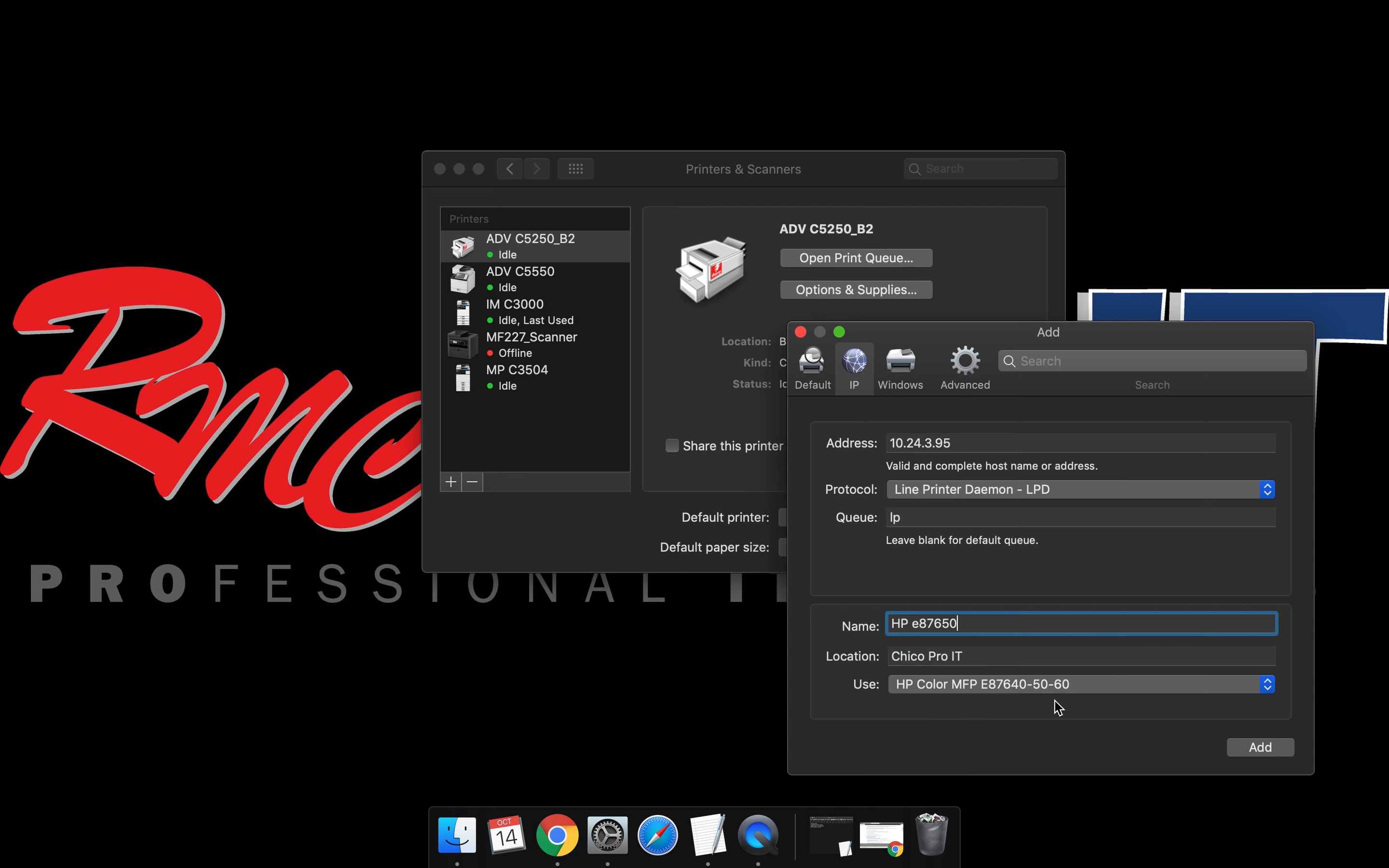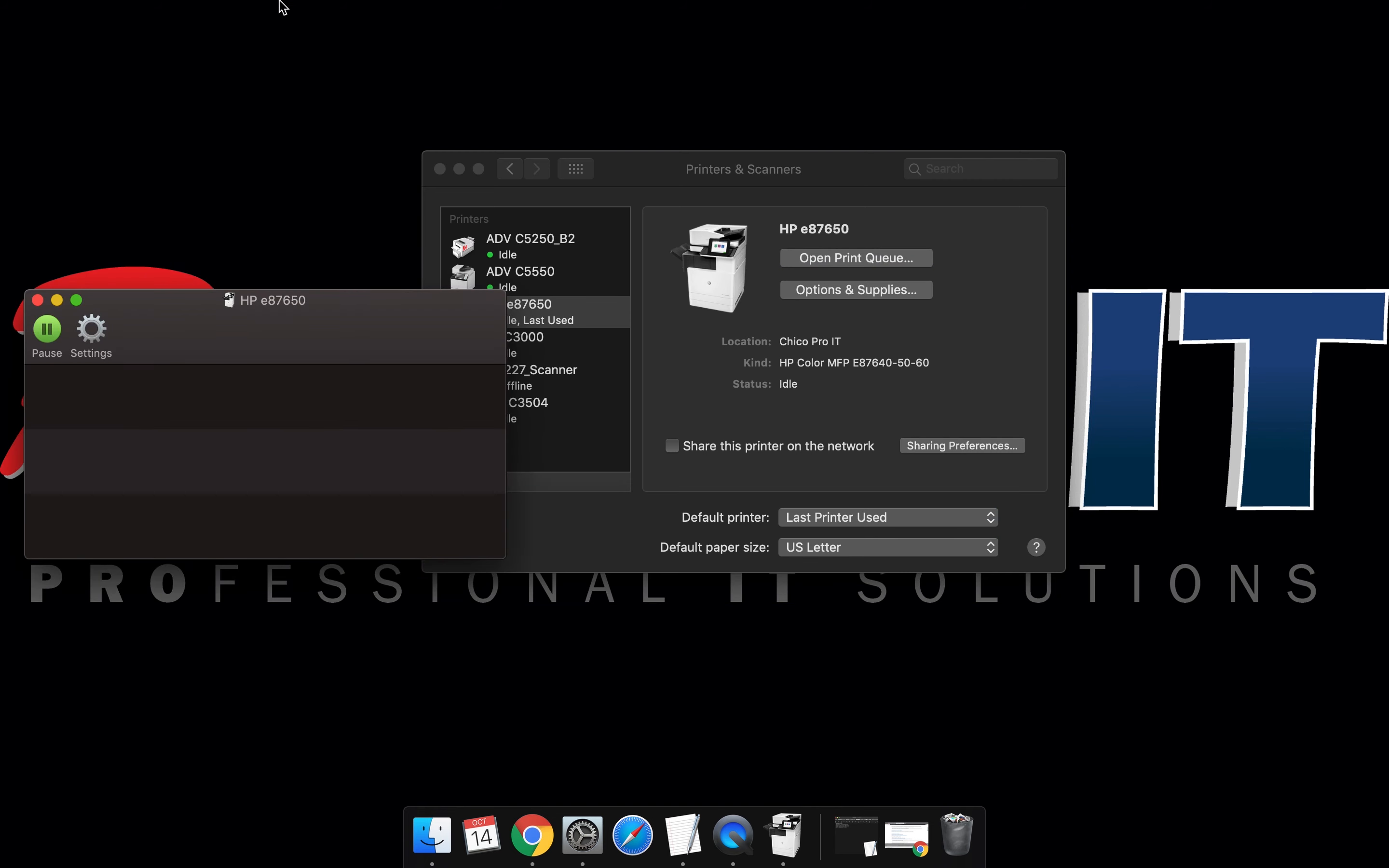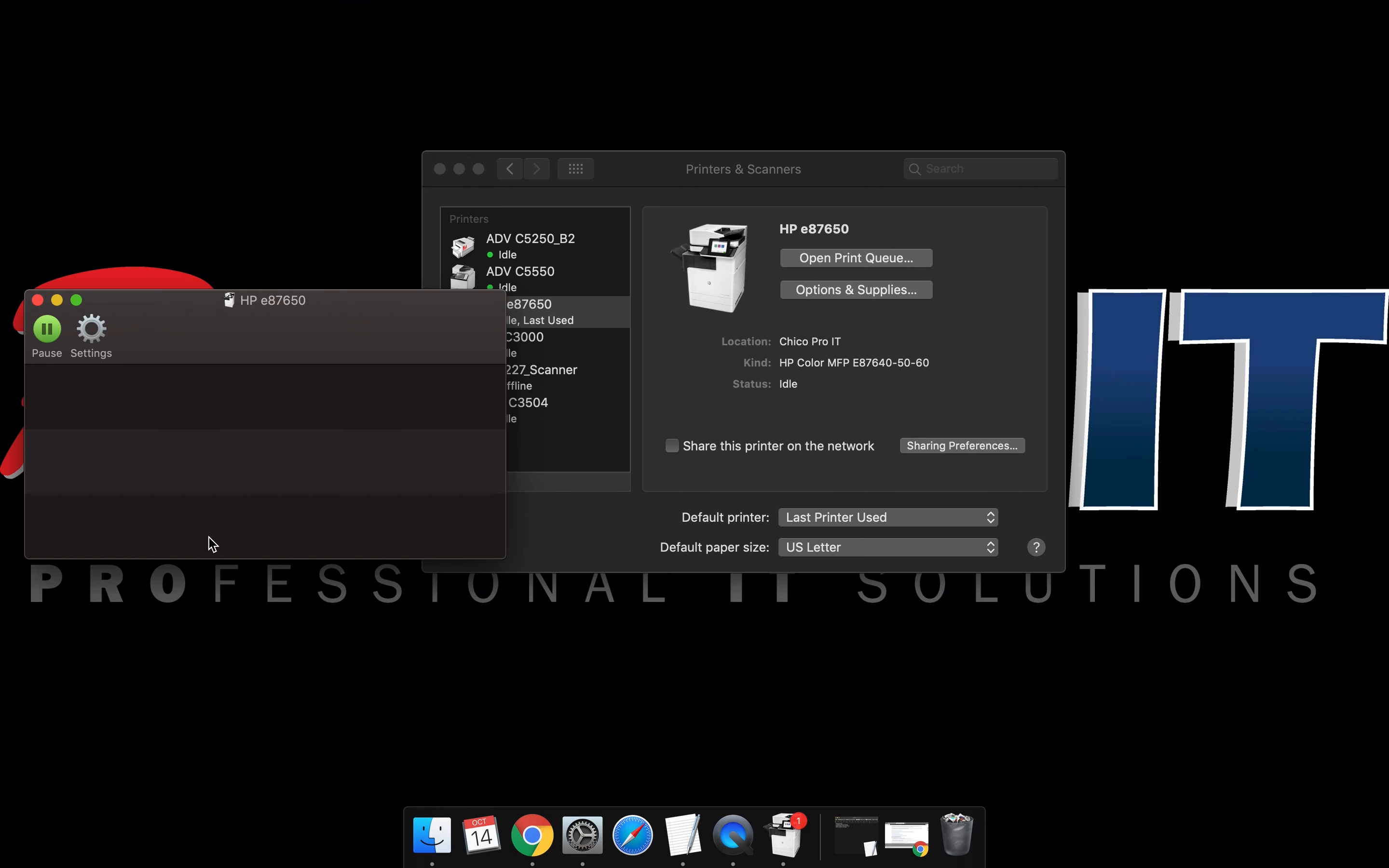As you can see it located the print driver. Select add. Open the print queue. Select printer and print test page. If you have a test page waiting for you at your device, you've successfully completed the print queue setup.